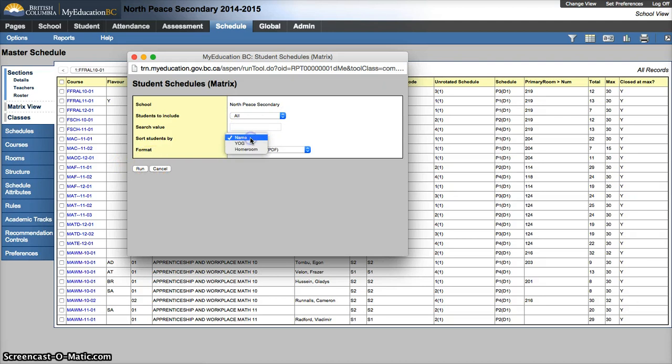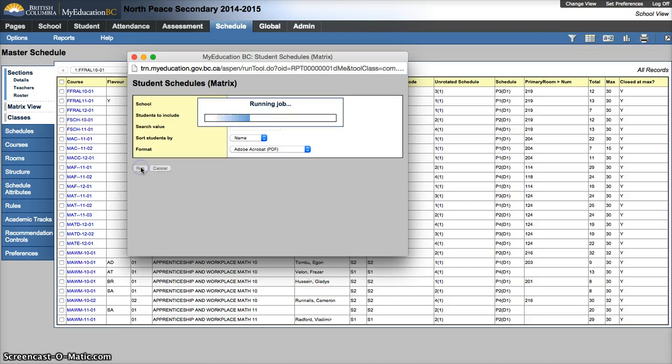And we can sort by name, YAWG, homeroom, and then run them. And that should pull up our report.